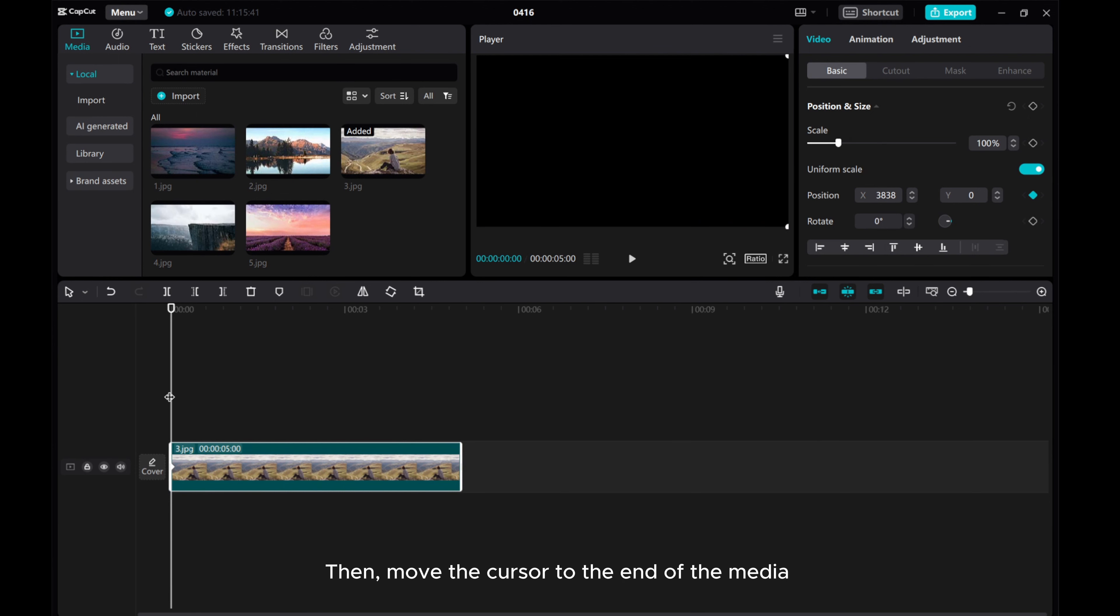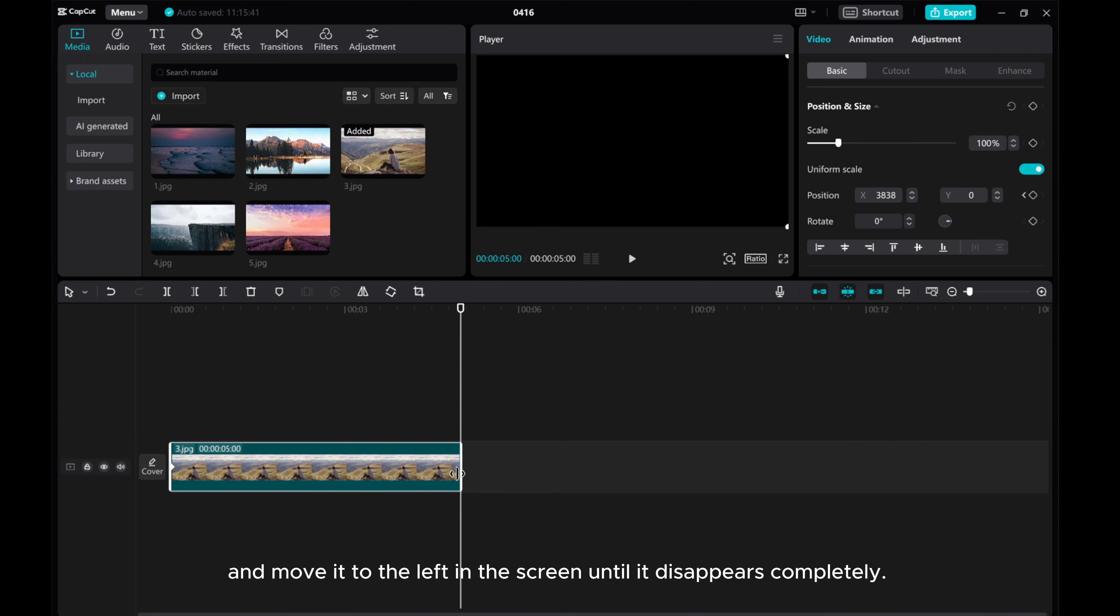Then, move the cursor to the end of the media and move it to the left in the screen until it disappears completely.